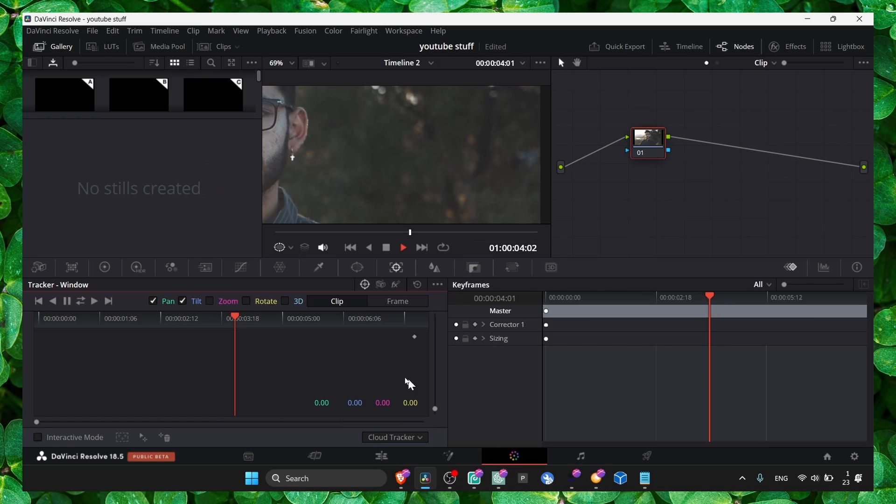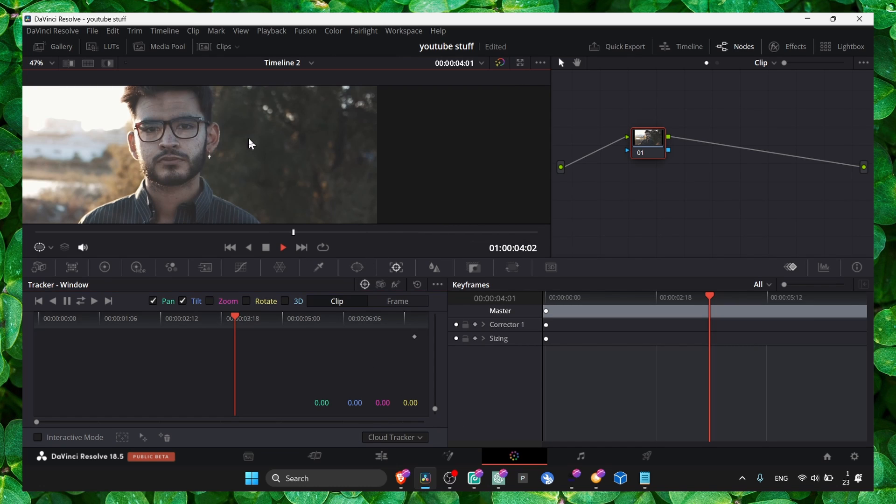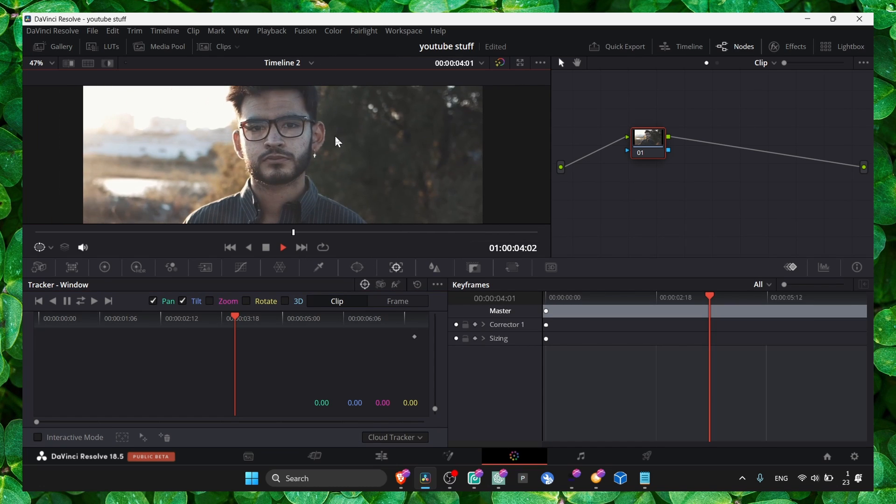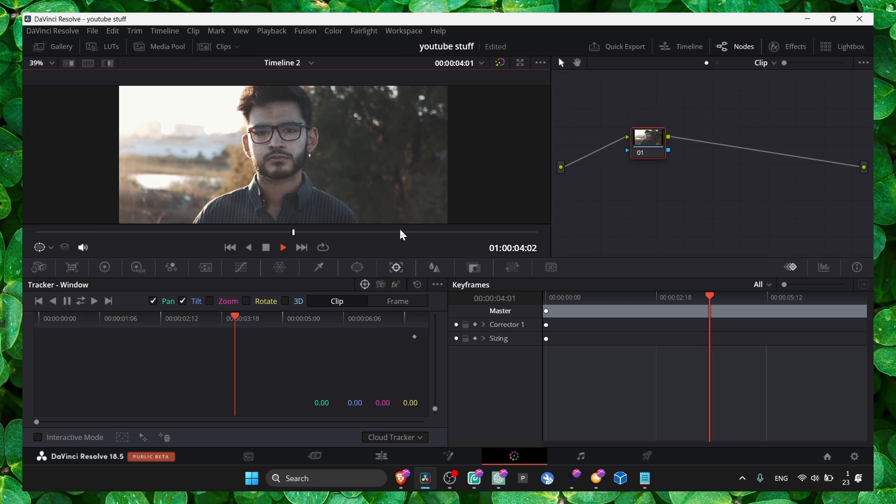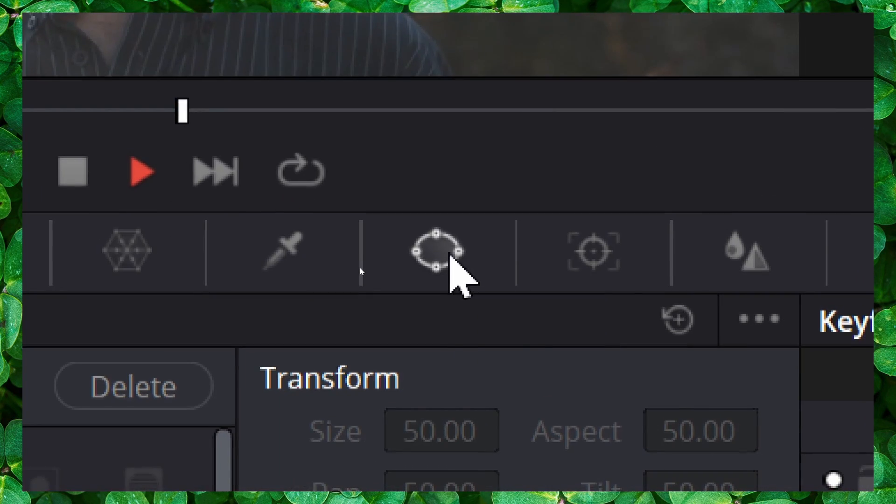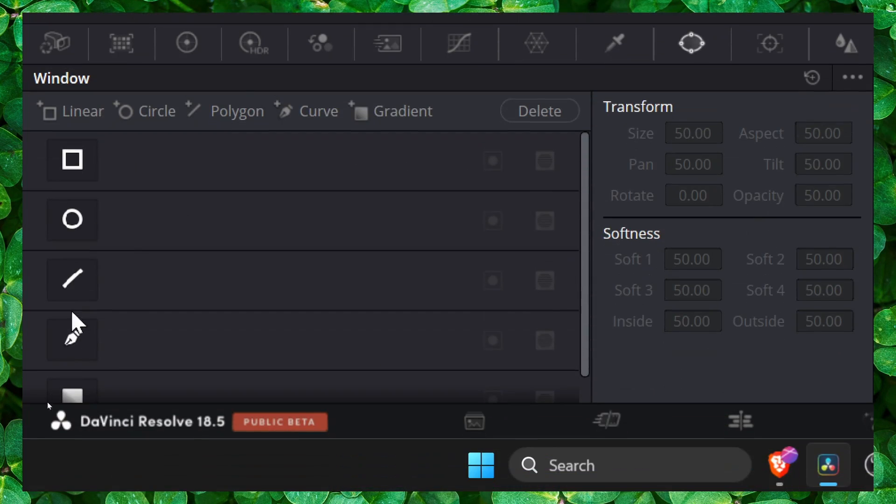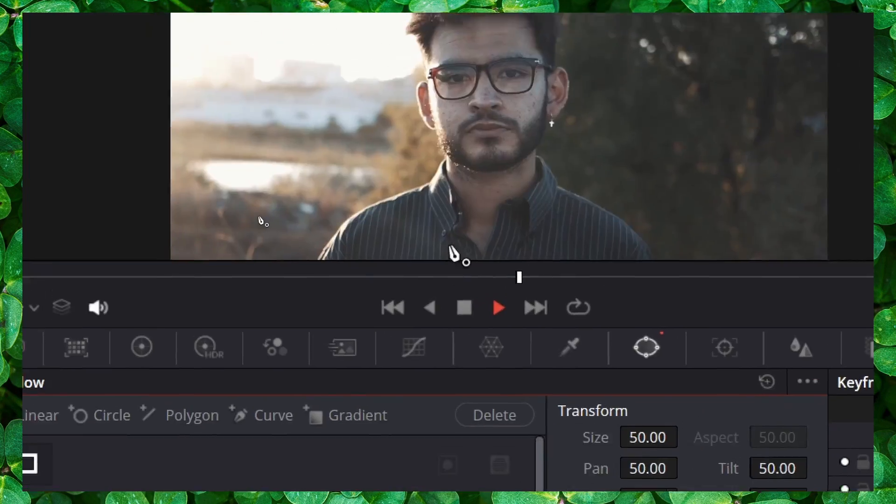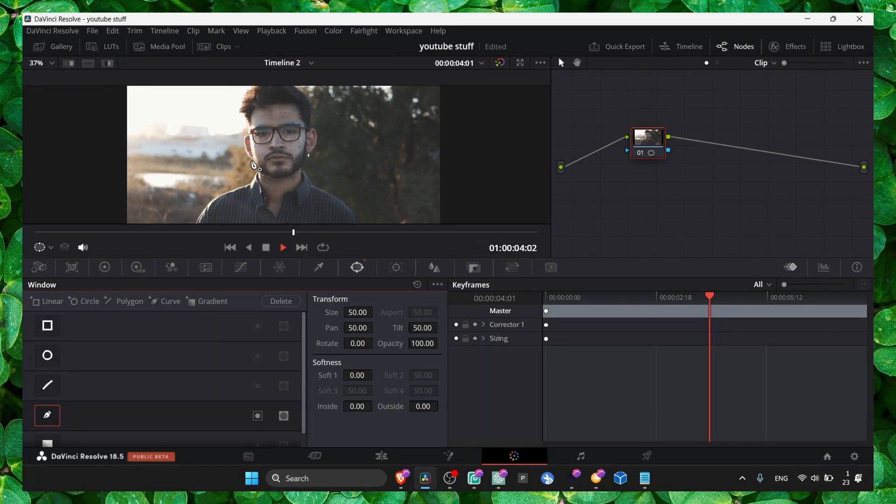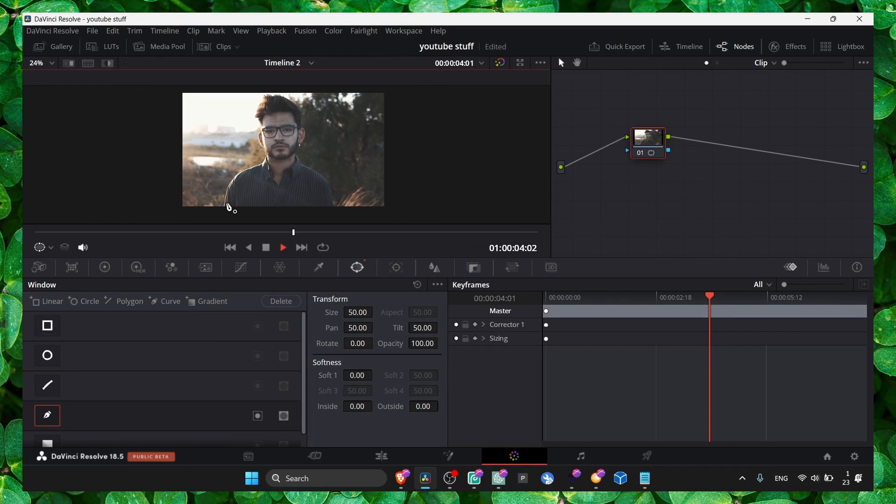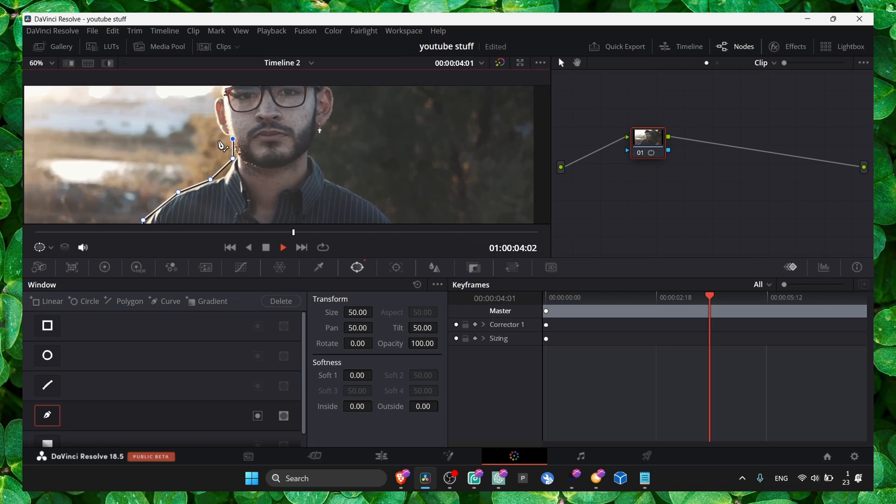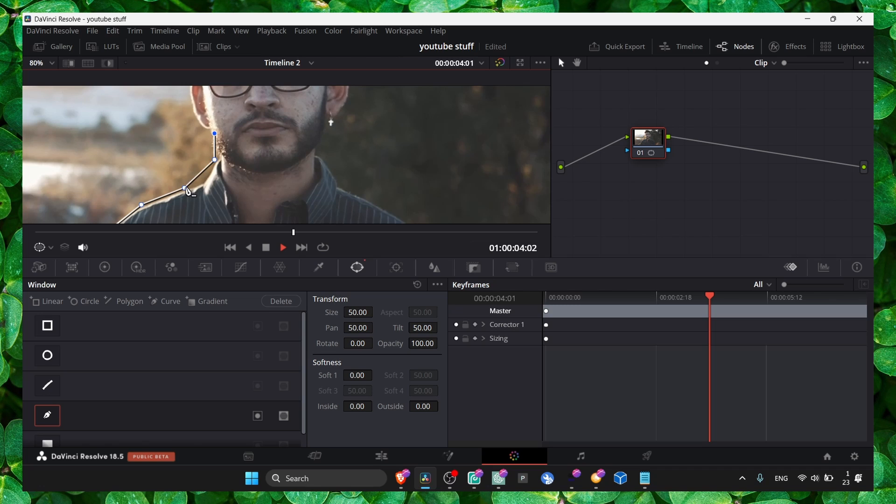Here we have a couple of simple steps. First step, you just have to click on window here, and here you grab the pen tool. Now with the pen tool, we just have to trace. Zoom in and also change this and another one here.